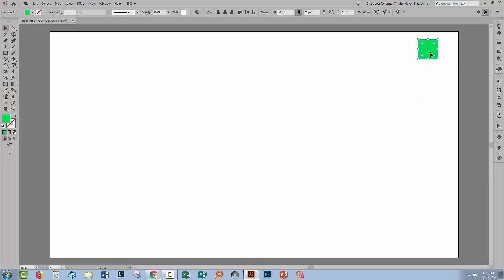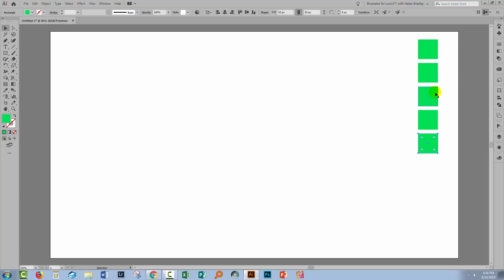I'm going to make some duplicates of this. I'll select it with the Selection tool and drag a duplicate away using the Alt or Option key. If I add the Shift key, it's going to move in a perfectly vertical direction. Now I'll press Control D, that would be Command D on the Mac, a few more times till I get five little boxes.